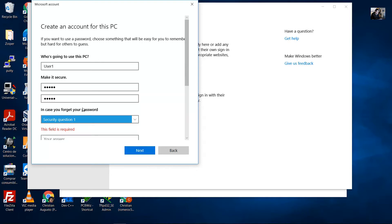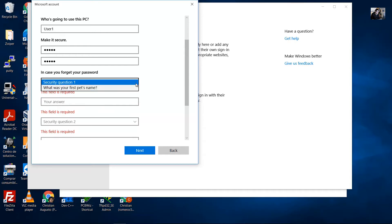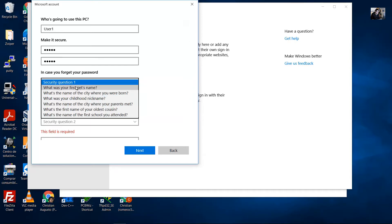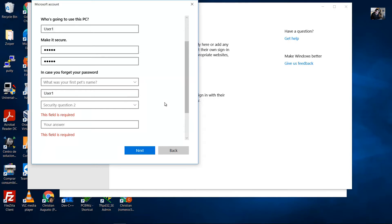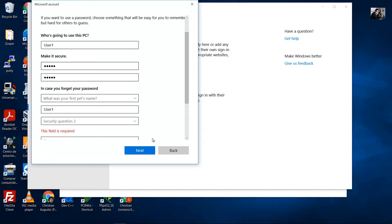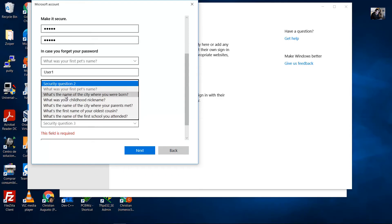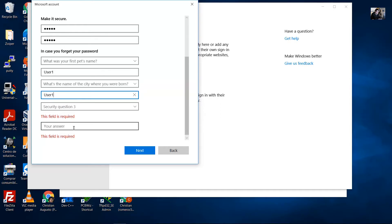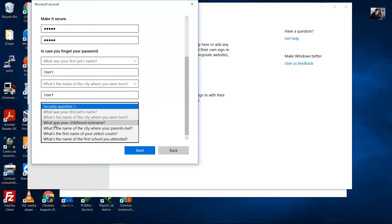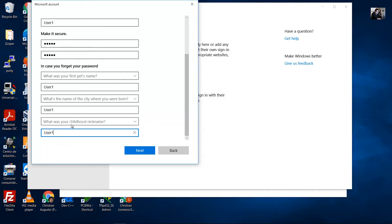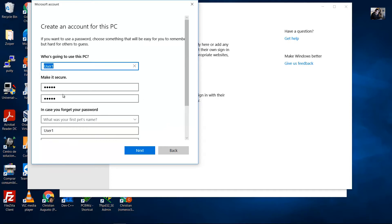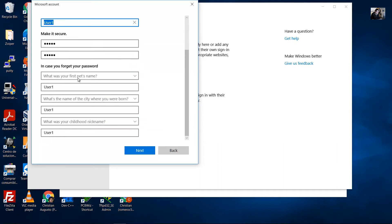In case you forget your password, answer three security questions. Question one: 'What is your fear?' — answer: 'bad slime'. Question two: 'What is the name of the city where you were born?' Question three: 'What was your childhood nickname?' — we'll use these only for the example. Click Next.